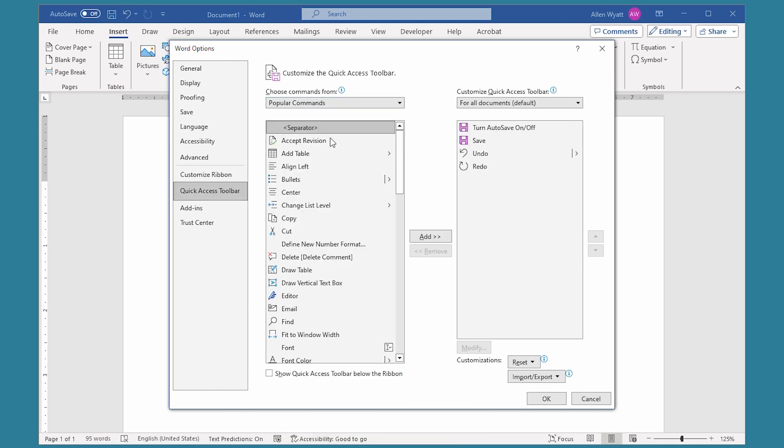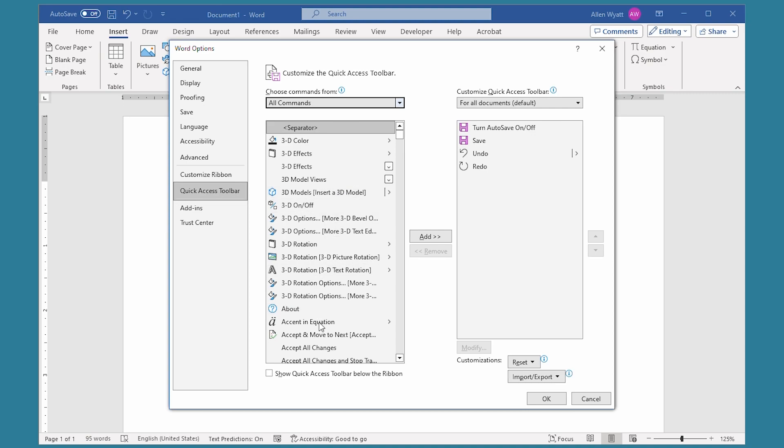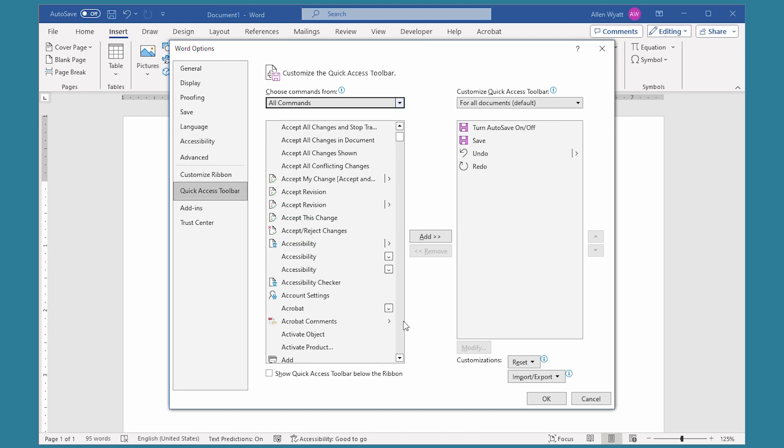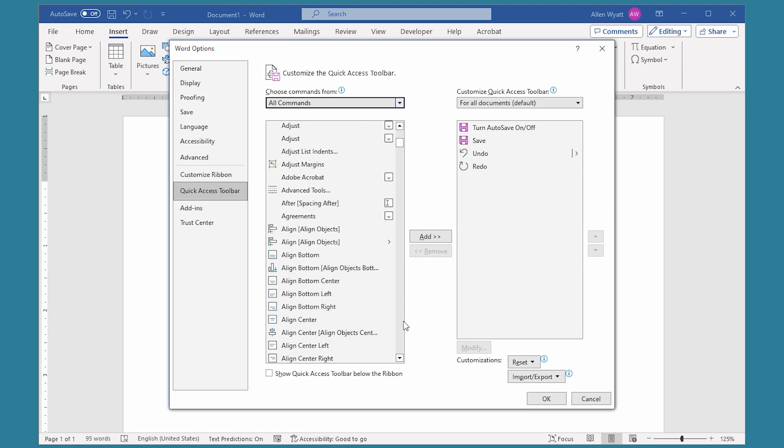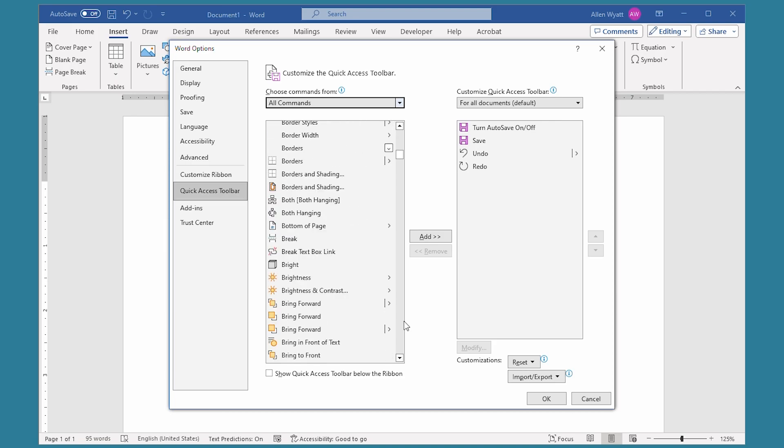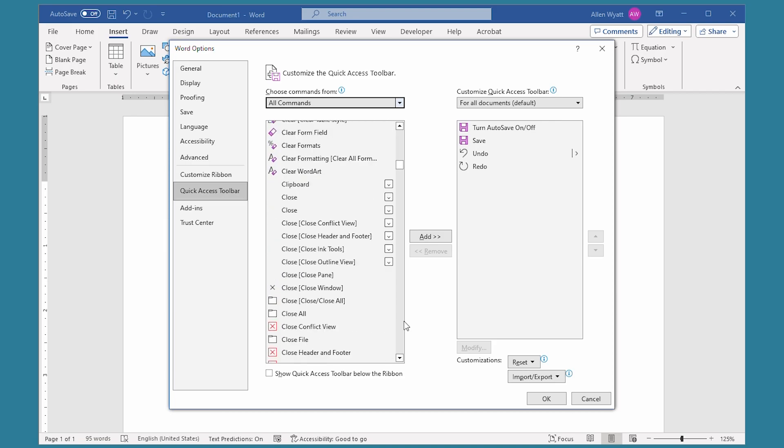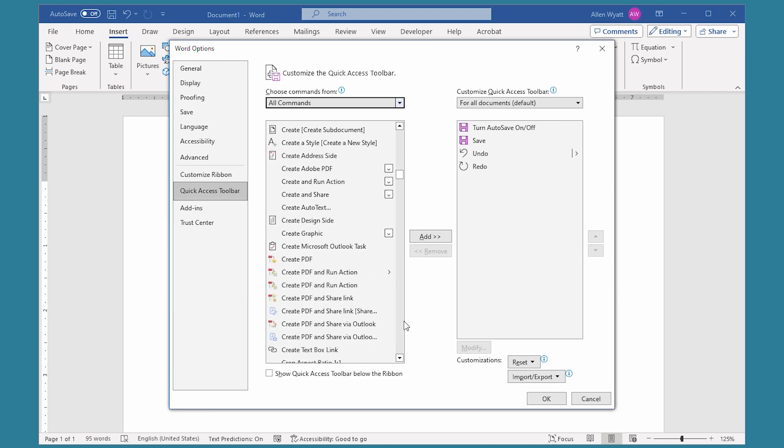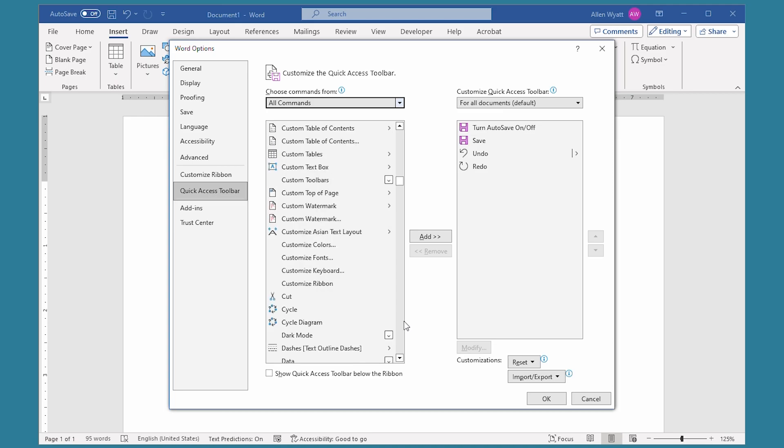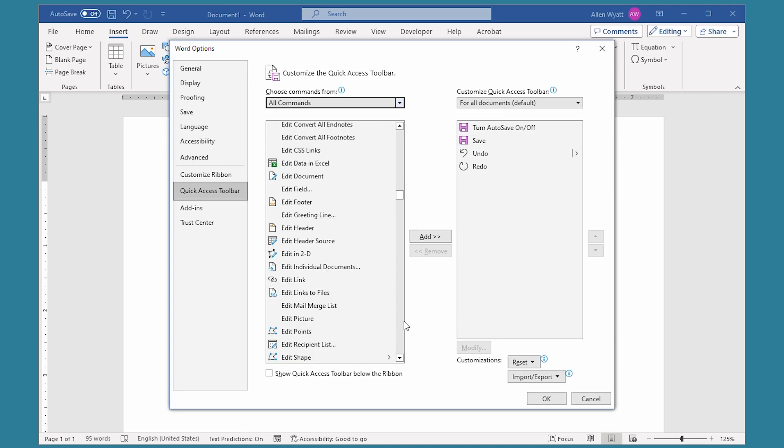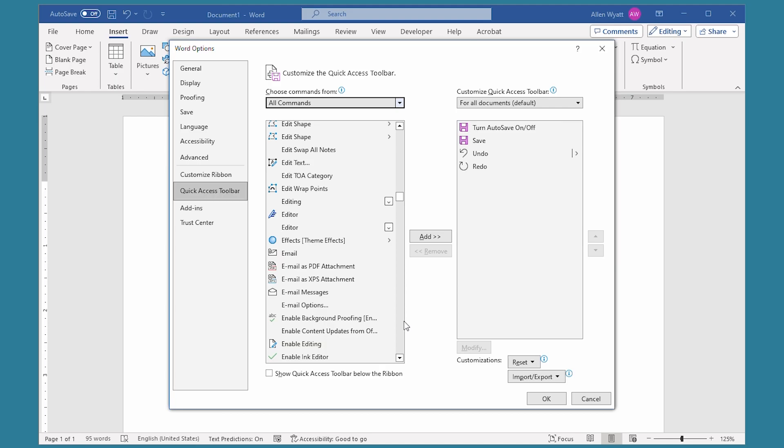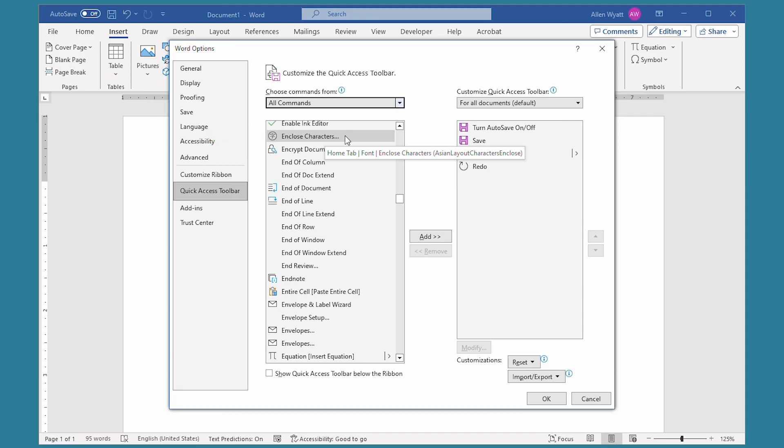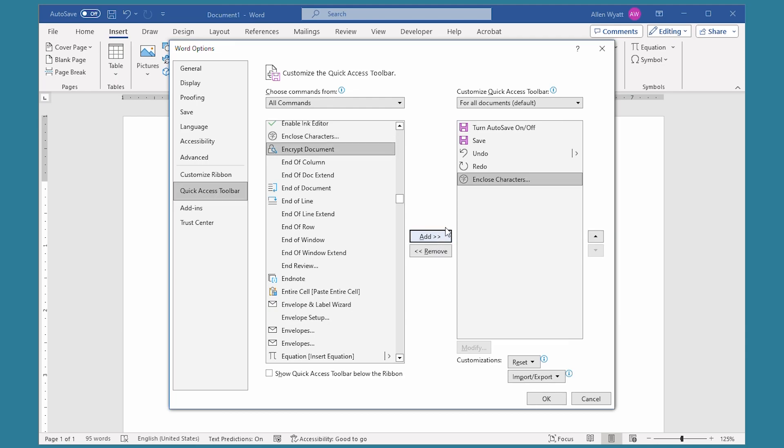That shows all the commands that are available within Word that you can add to the toolbar. Now I'm going to scroll down to look for the E category. These are in alphabetical order, so I keep clicking to go down quite a bit here. And I'm going to get to the one that says Enclosed Characters. You can see it's got the three dots right after it. So I'm going to click on that, and then click on Add.